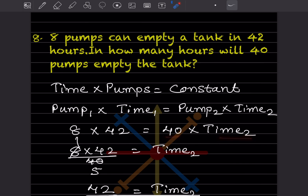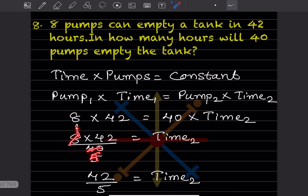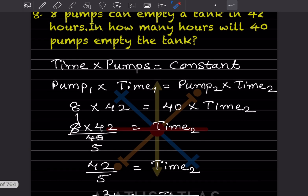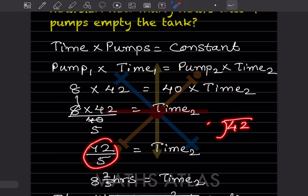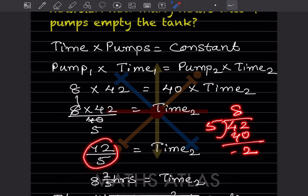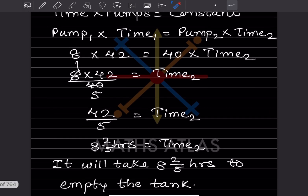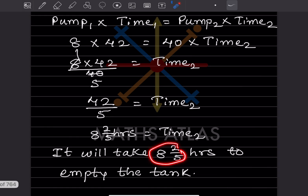So 8 × 42 divided by 40 gives time₂. Here, 8 divided by 40 simplifies — 8 ones are 8, 5s — so 42 divided by 5 gives time₂. When you divide, 42 ÷ 5 gives 8 and 2/5. So it will take 8 and 2/5 hours to empty the tank.